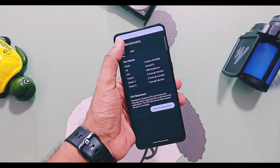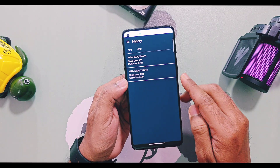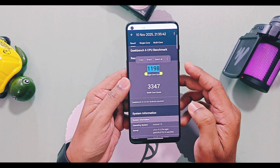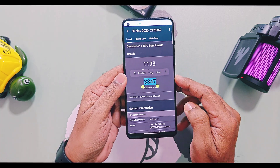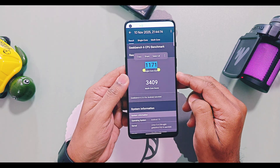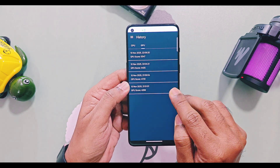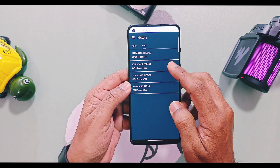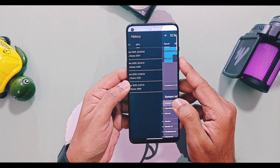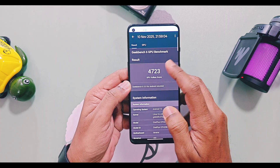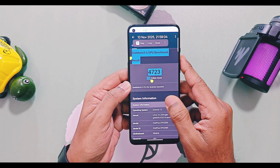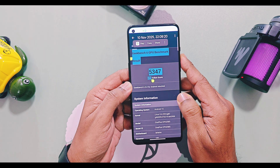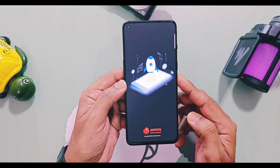I did a performance test of the new version using benchmark testing applications. For the Geekbench test with Balance mode, I got scores of 2198 and 3447. With Performance mode, scores were 2171 and 3409. For the GPU graphics test with Balance mode, the OpenGL graphics API score was 4399, and the Vulkan API score was 4435. With Performance mode, the OpenGL API score was 4723 and Vulkan API score was 5347. Scores were significantly boosted for the graphics test in Performance mode, which will definitely help boost gaming performance.